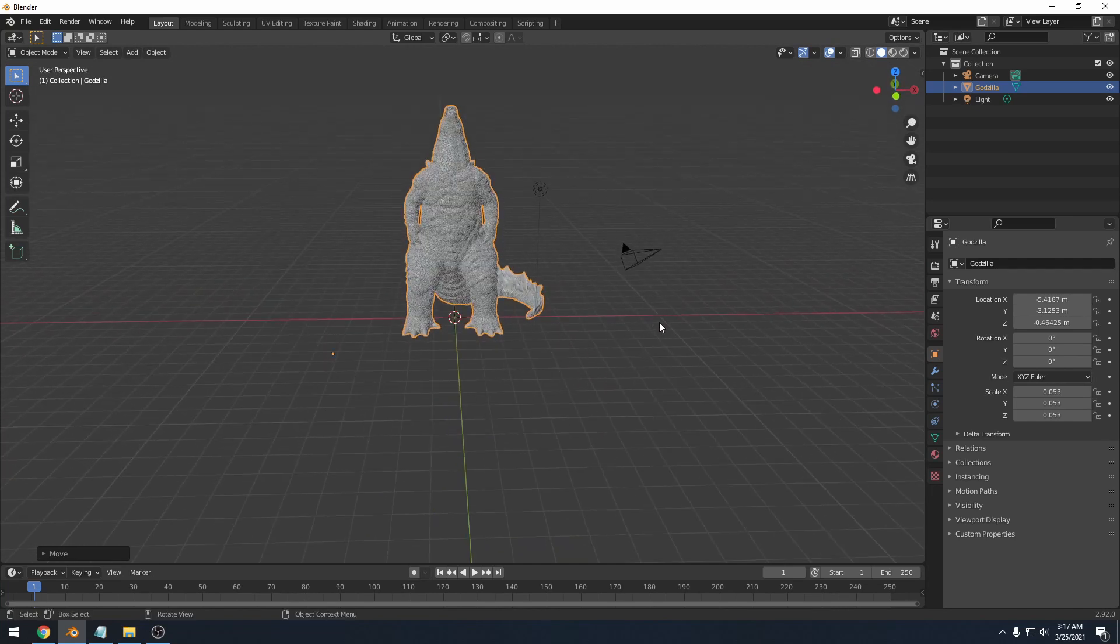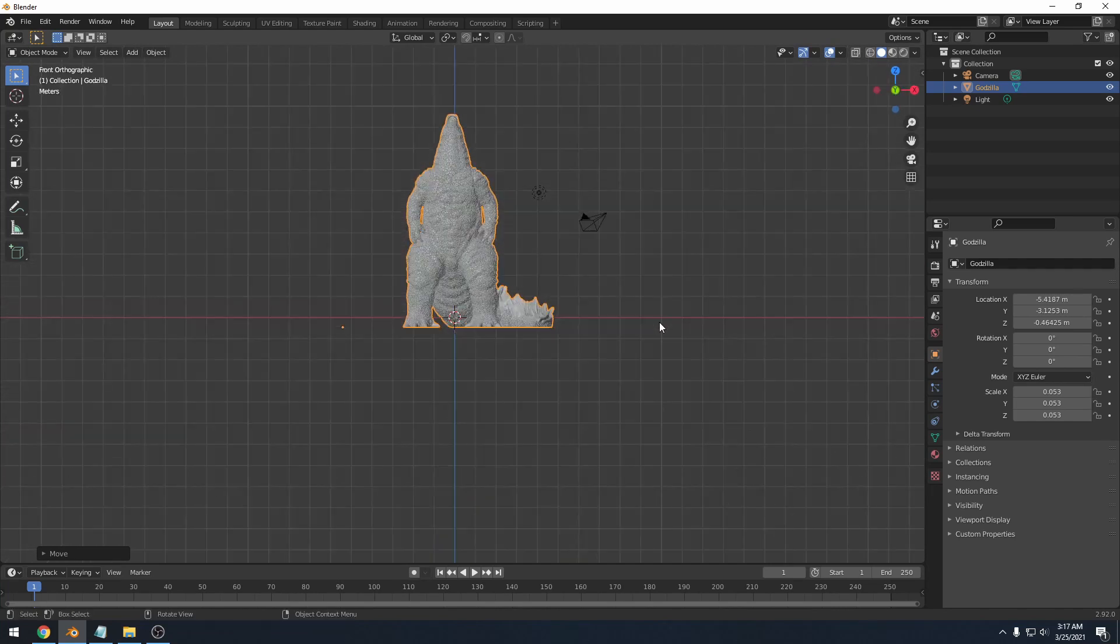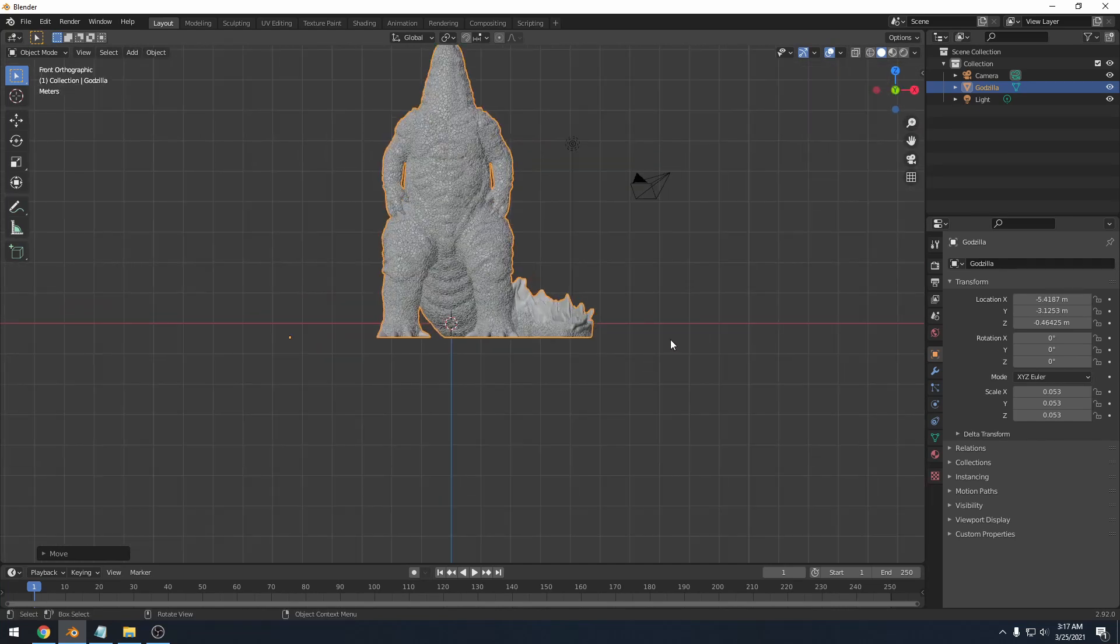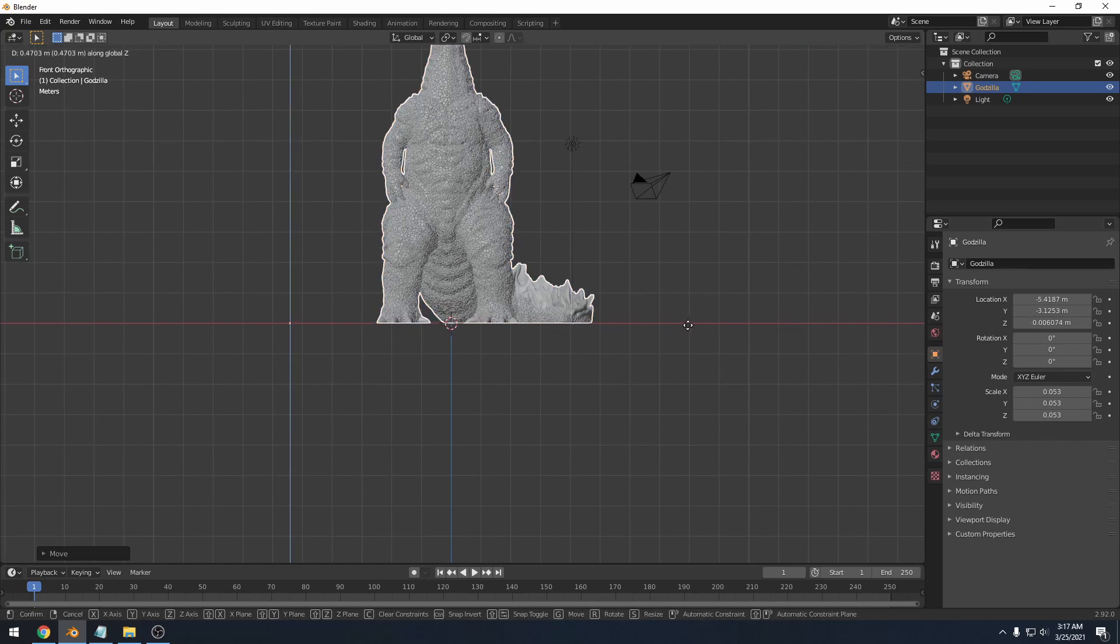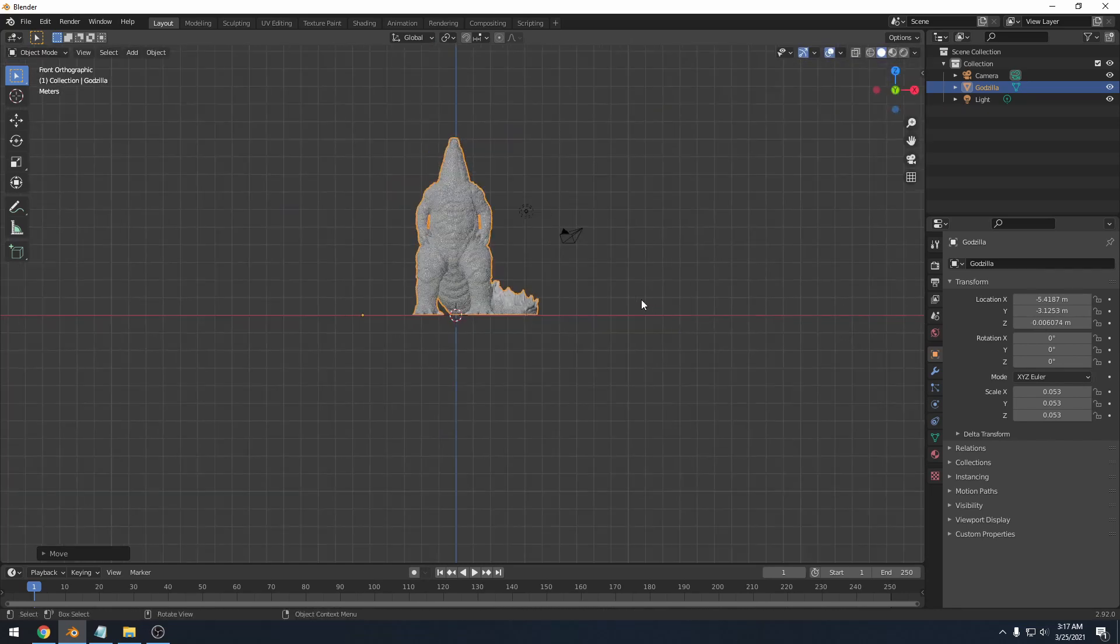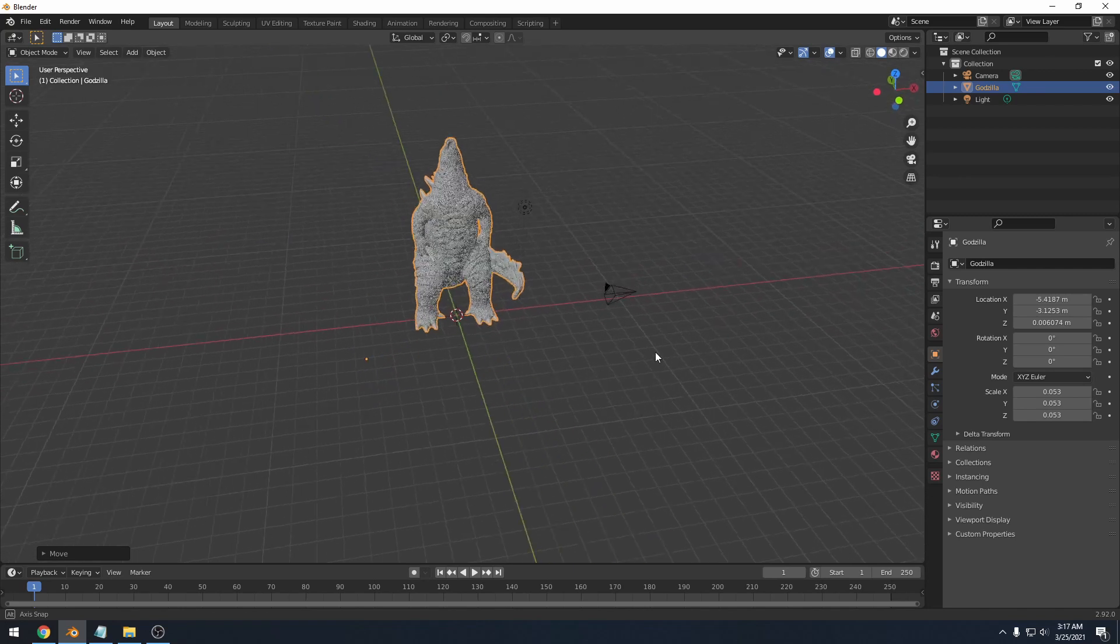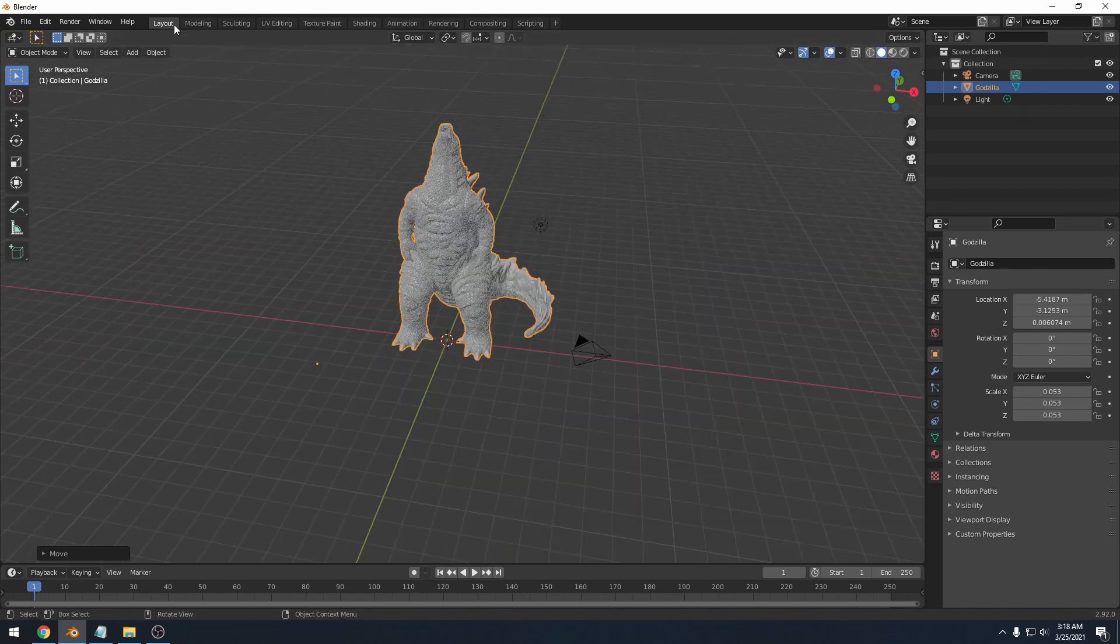I'm going to line it up just a bit better. So I'm going to hit one on the keyboard to go to the front facing view and I'm going to hit GZ just to bring it up above that red line because that's kind of where our ground is. Next, you'll notice that there's a bunch of tabs here at the top.